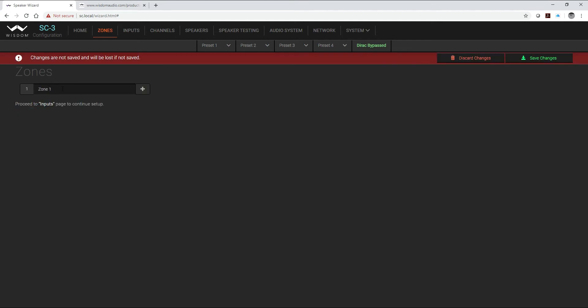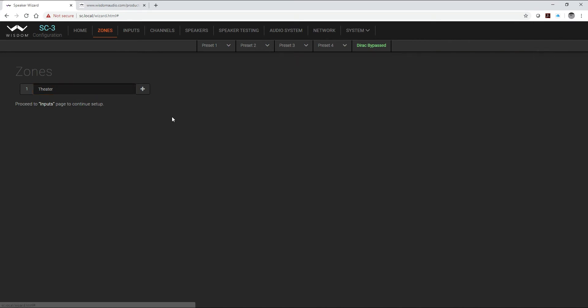I want to remind you that you have to create your zone even if it's only one zone. We're just going to create one zone, I'm going to rename it the theater, always save your change, and then you always be going from left to right as you're setting up your system controller.